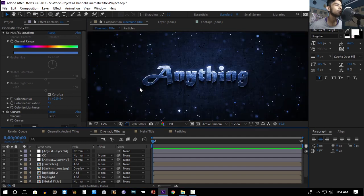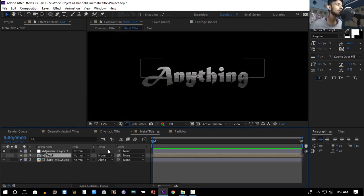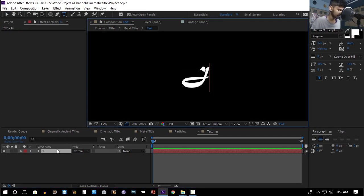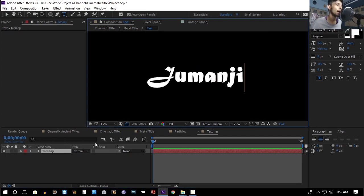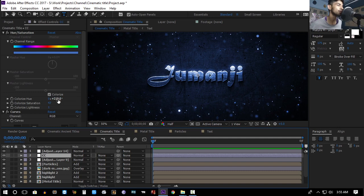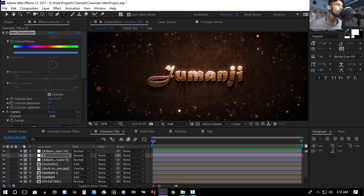To change the text and color scheme, go to the metal title layer, open the text layer, change the text to something else, and everything gets updated in the composition. You can also change the colors according to your title and decrease the saturation a bit.